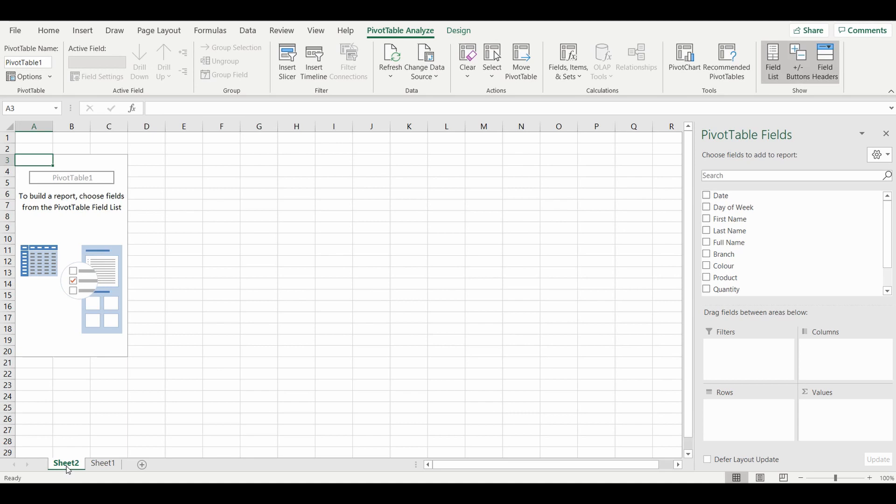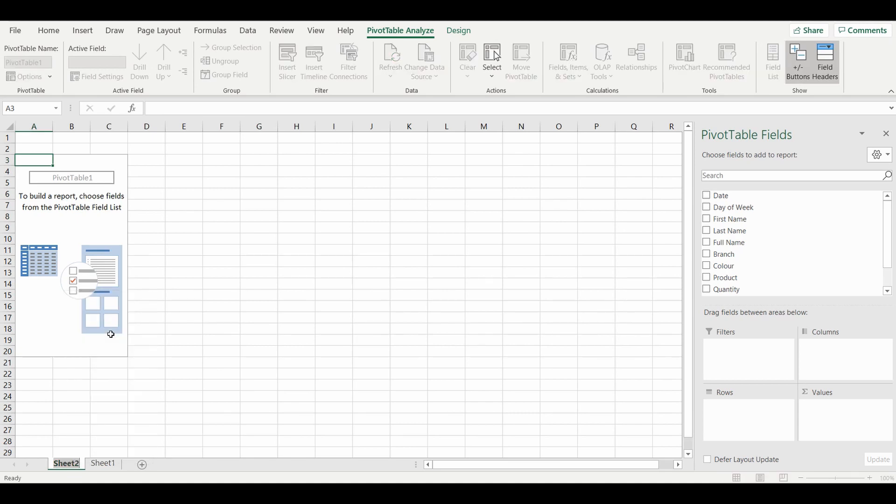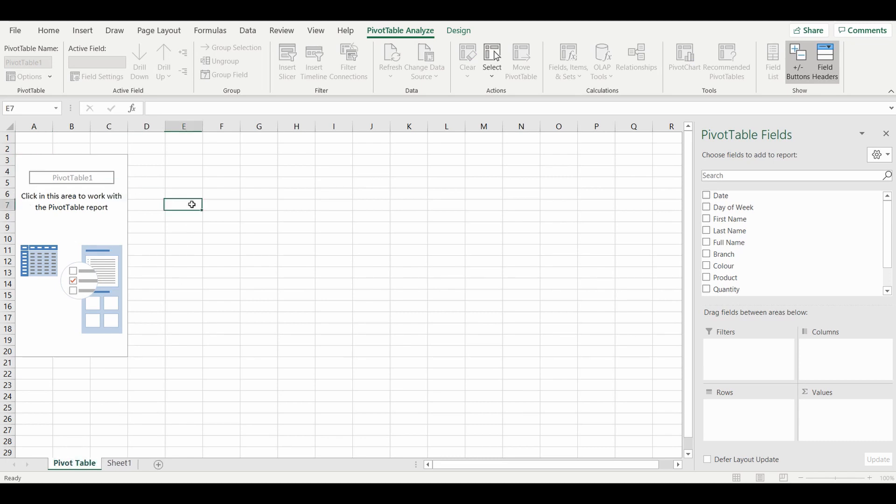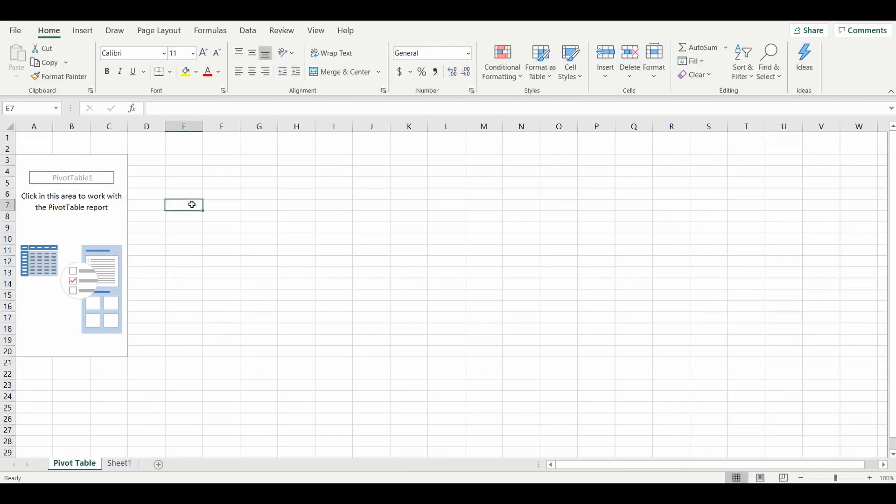You can see now we have a new tab called Sheet 2. I'm just going to quickly rename that to Pivot Table—you don't have to rename it if you don't want—and we'll get started digging through the pivot table itself.